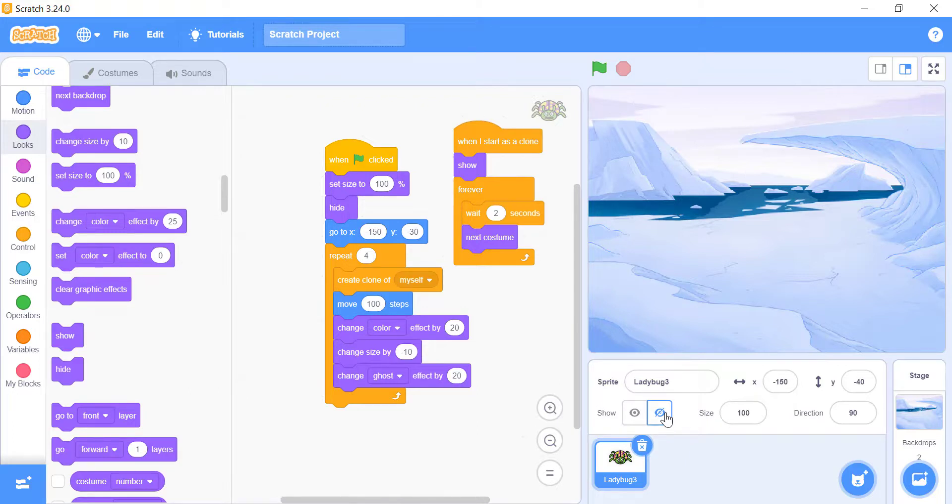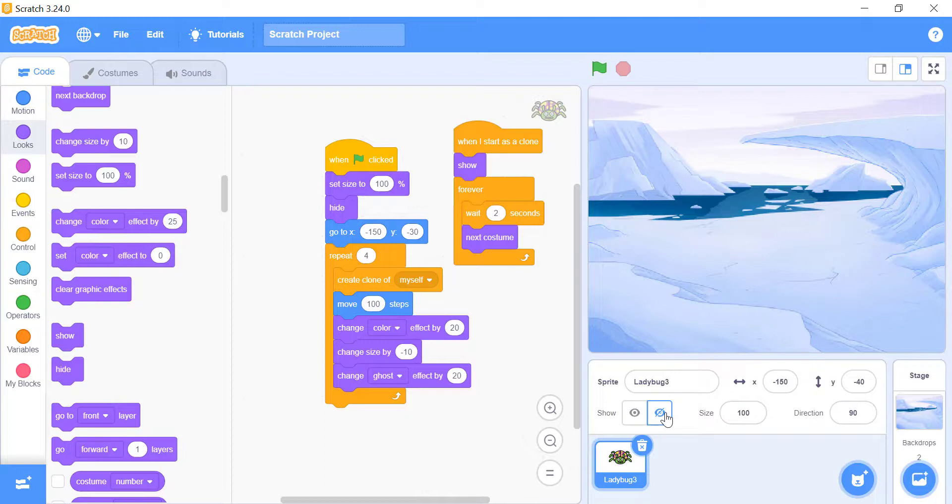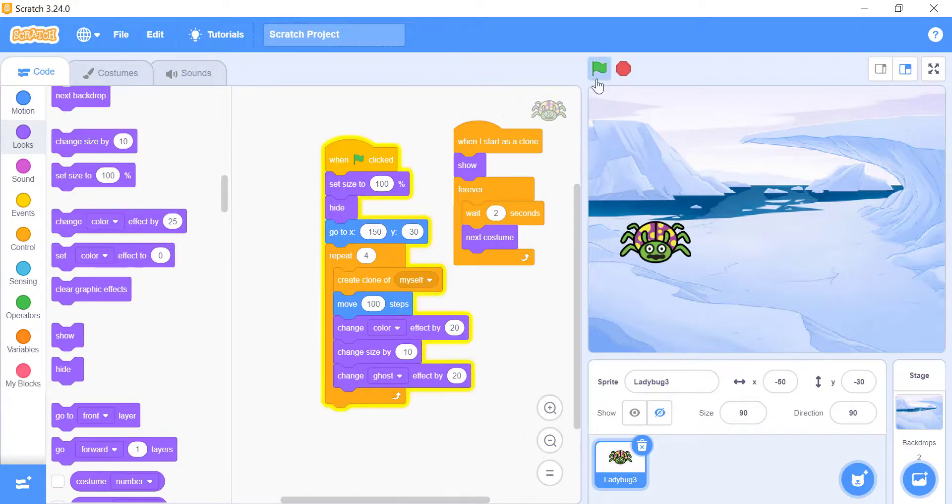When the clone is created, the Scratch will run the when I start as a clone script. First, it will show the sprite, ladybug2 in this case. We will run the code forever using the forever block, and inside the forever block, we will use the wait seconds block to wait for two seconds. Then, we will change its costume. Now, run this and see the result.